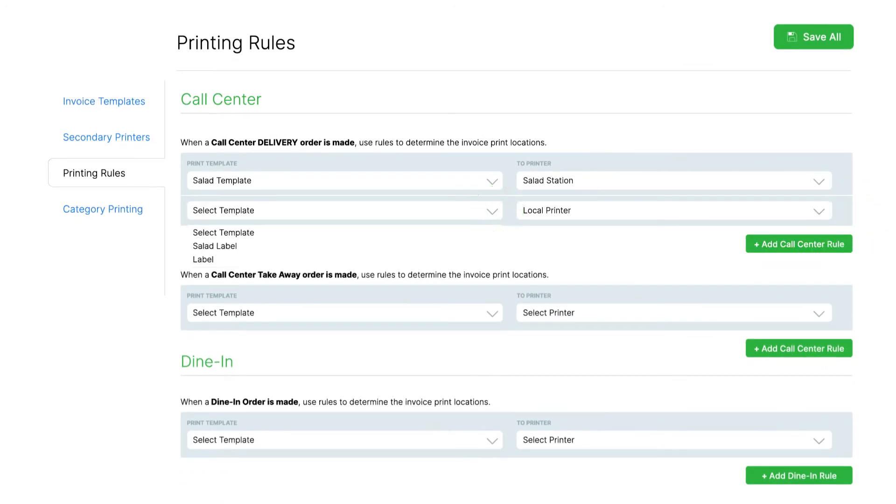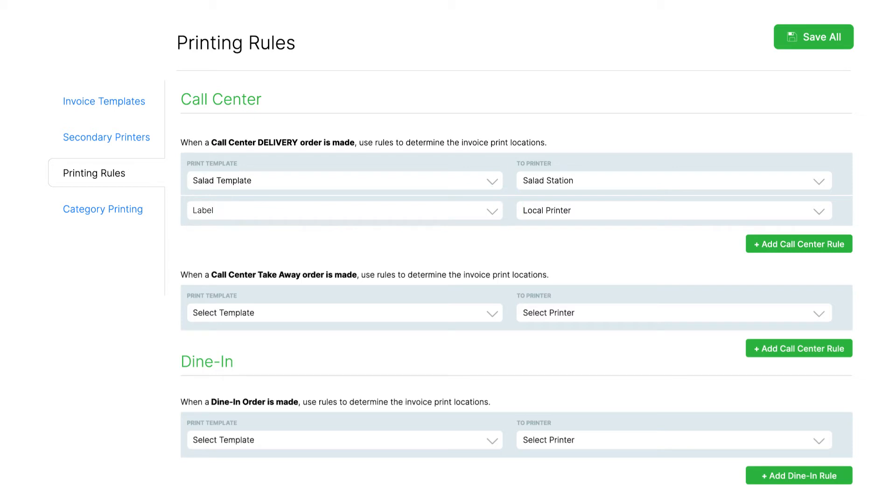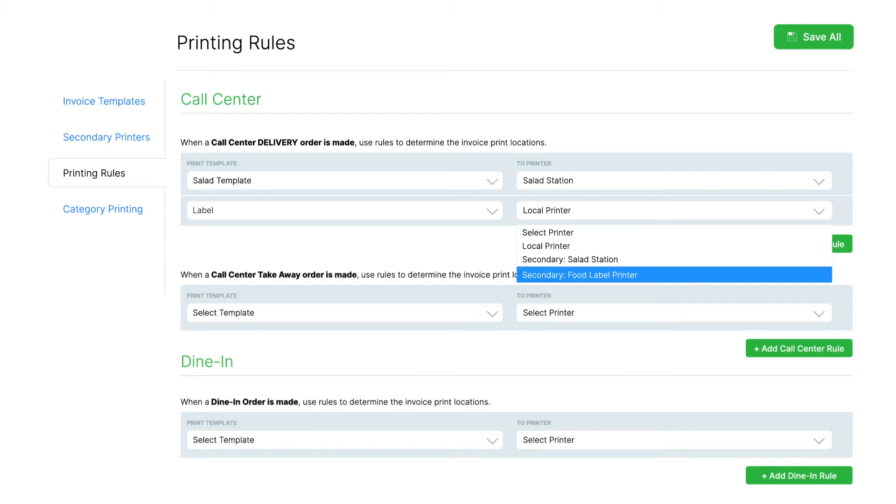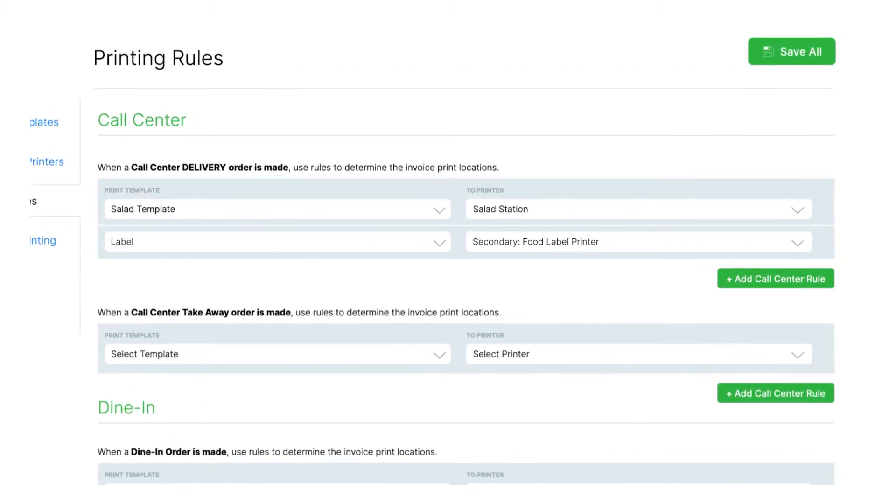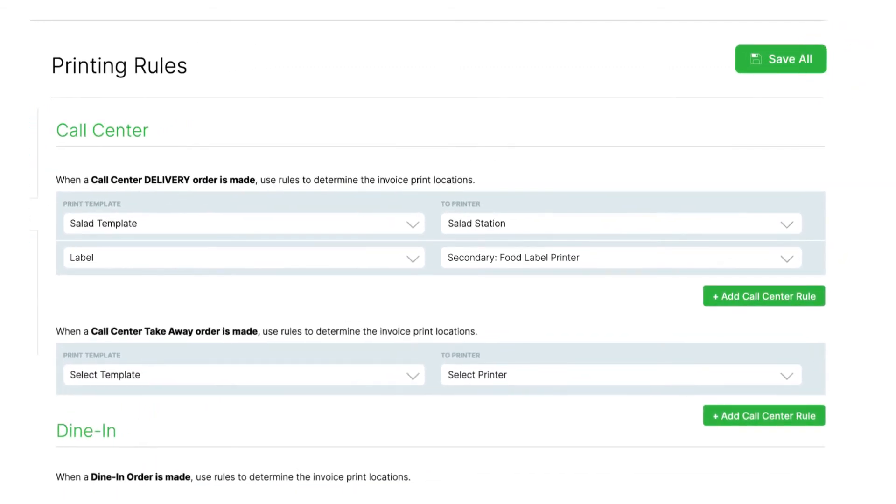Under Print Template, select Label. For the printer, select the Secondary Printer we set up previously. In this case, Secondary Food Label Printer. Once done, click Save All.